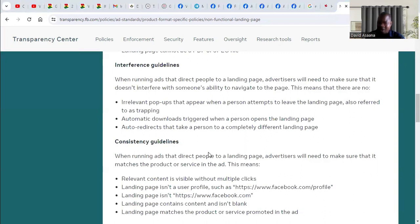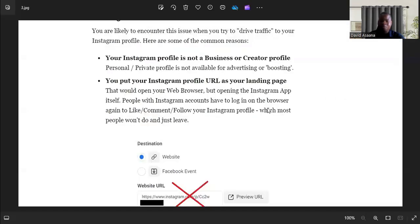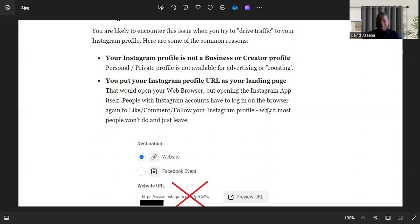I have experienced it myself. For example, I'm running a messenger or WhatsApp advert and they're still giving me that warning. So how do you solve that? This is how to solve it.